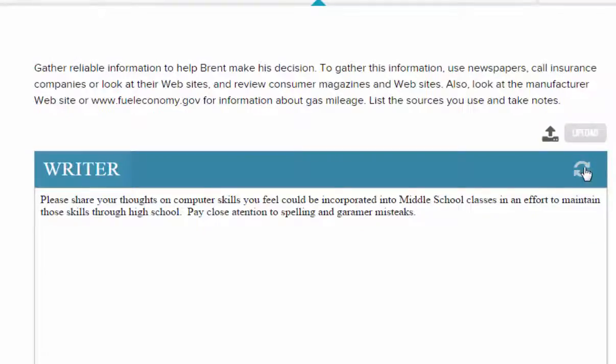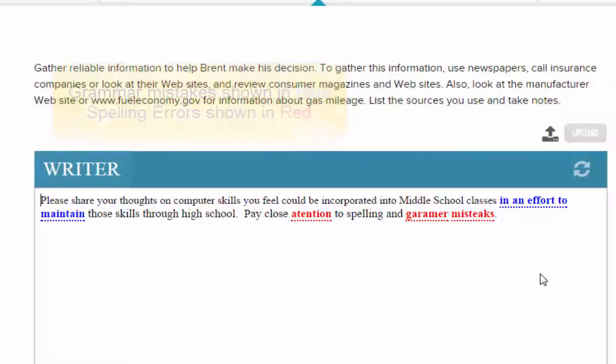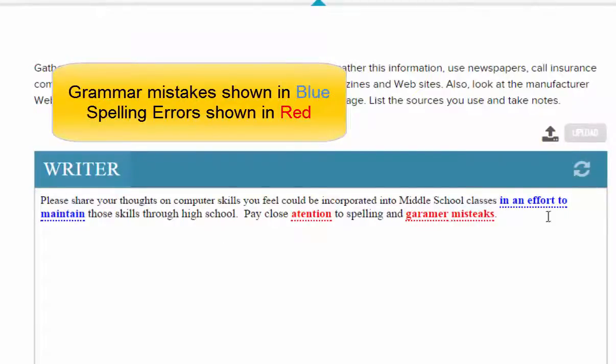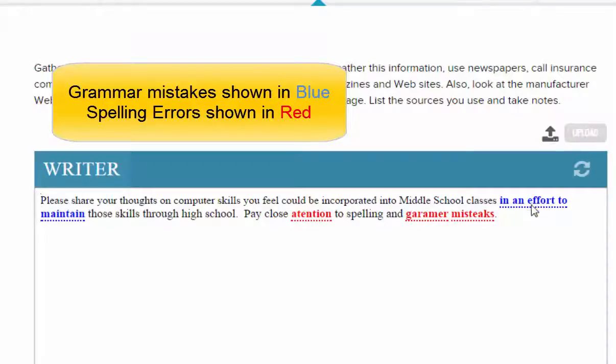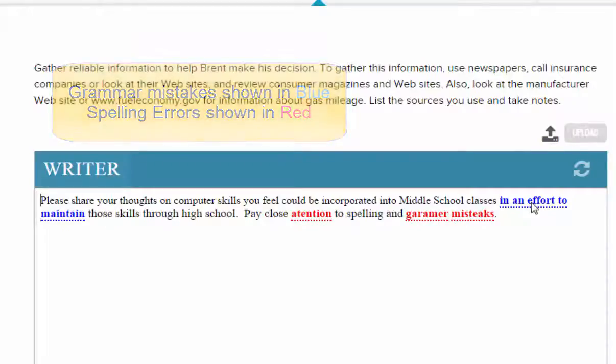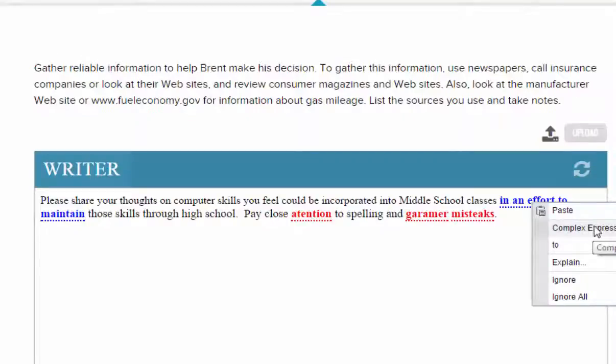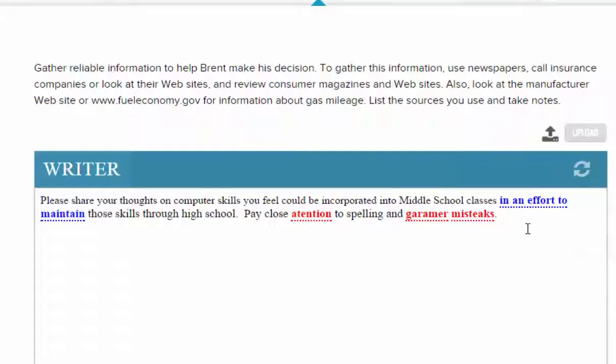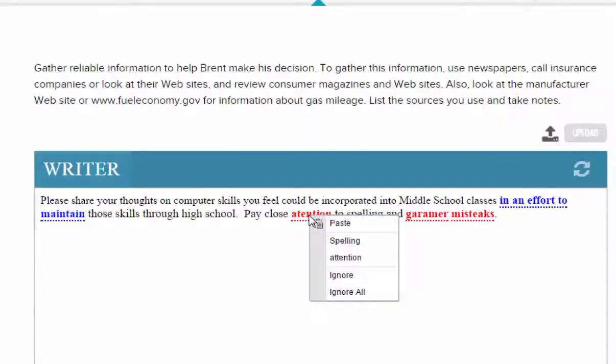If I click on the refresh button, the system underlines grammar mistakes in blue and it underlines misspelled words in red. If you want to click on the blue with your right mouse button, you can see which grammar mistake you've made. In this case, this is a complex expression and I can change it if I want to before turning it in. The red ones are misspelled words, and if I right-click on them it gives me the correct spelling which I can change it to.